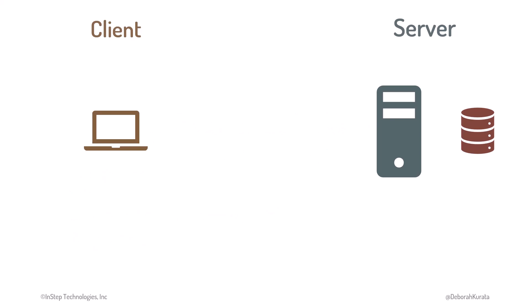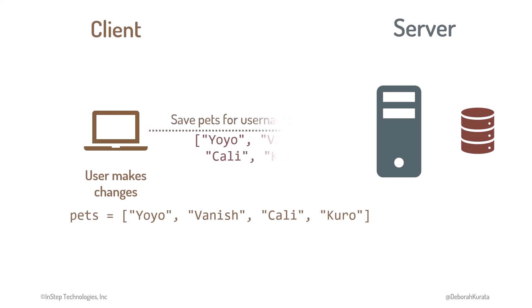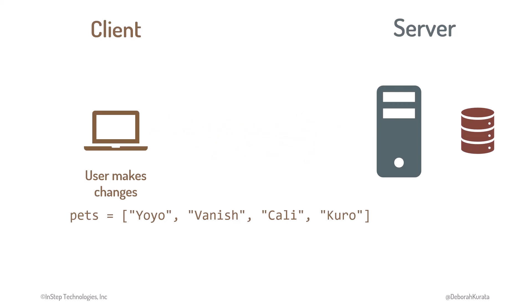If the user makes changes, adds more pets, or updates existing pets, the process is similar. When the user selects to save the changes, the client application sends an update request to the server, along with the updated data. The server application may validate the changes. It then updates the appropriate data in the database with the change. It may also send back a response to notify the client that the update was successful.